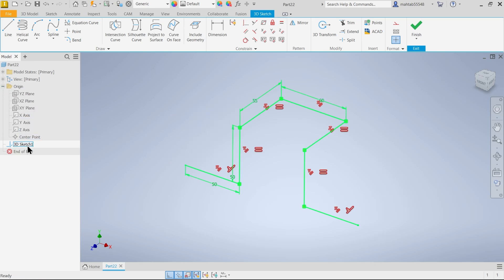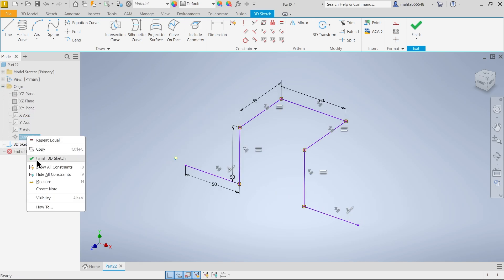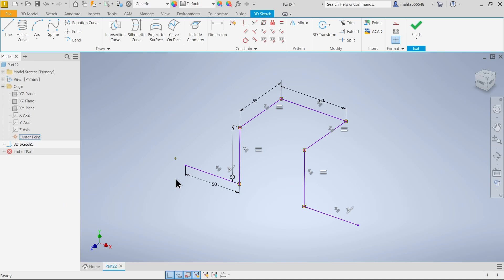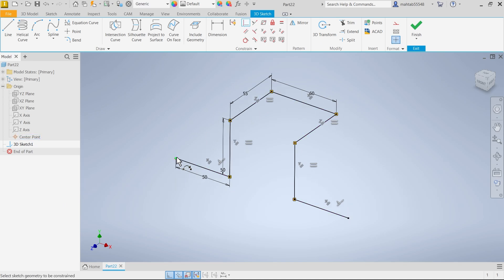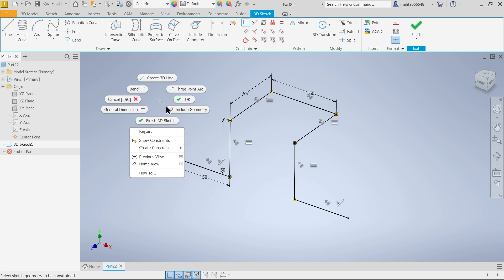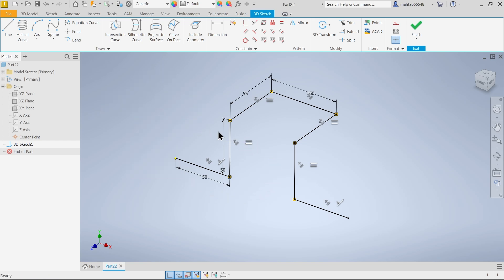Now let me show origin point. Visible. Coincident. Let's say this point and this point. Look. This seems black means fully defined.